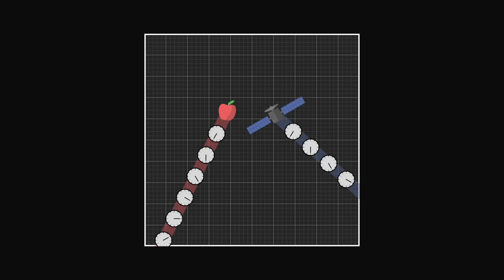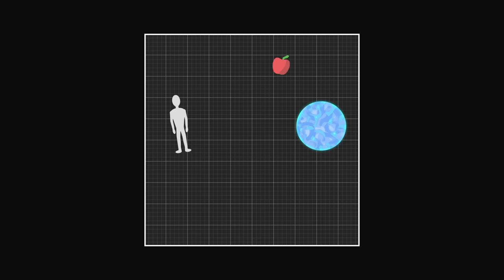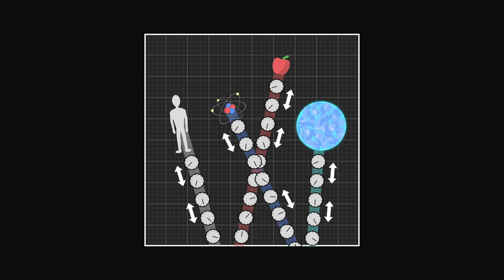It is very important to understand that all objects, whether it is a human, an apple, a star or an atom, all move at the same rate. Within one second, they always travel the same distance, about 300,000 km through spacetime. But not all in the same direction.